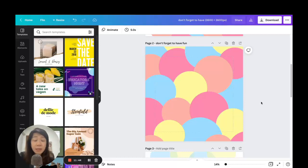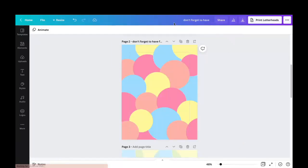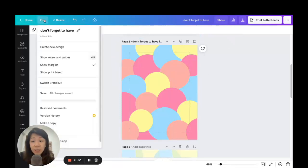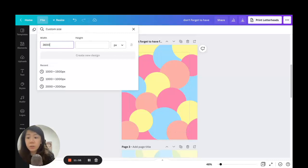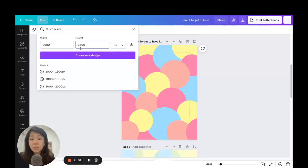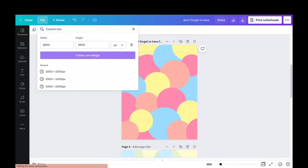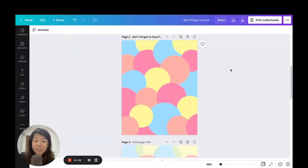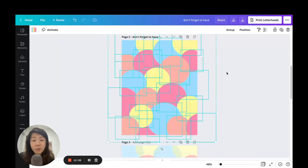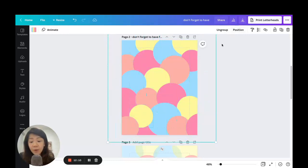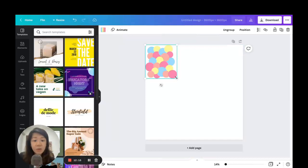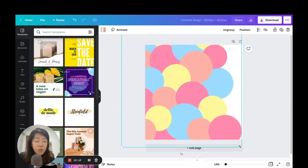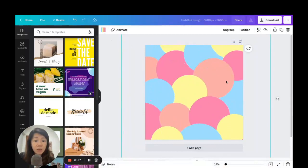If you don't have a Canva Pro account, not to worry. Head back to your original US Letter size document, go to File, go to 'Create a New Design,' and use the 3600 by 3600 pixels dimensions. Then just manually copy and paste things over — hit Ctrl+A to highlight everything, group it to make it easier to move, Ctrl+C to copy, come back to this page, paste it, and stretch it out to fill up the page.